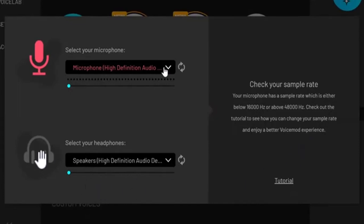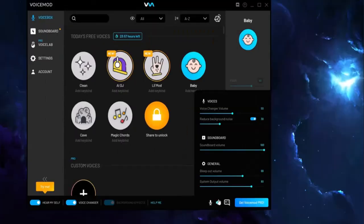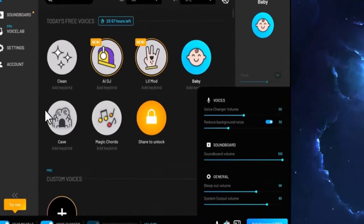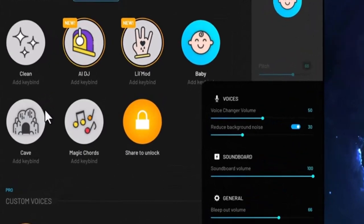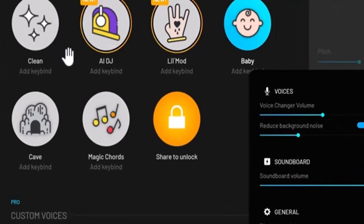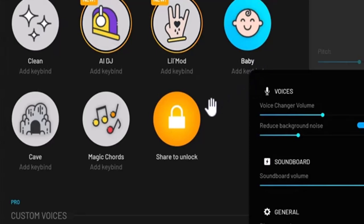Moving on to the next step, you have to customize your voice. Whether you want the clean one, ADHD, DJ, or any of the other options — select that and manually choose it. After that, just follow the prompts and you'll have successfully set up a voice changer on PS5.